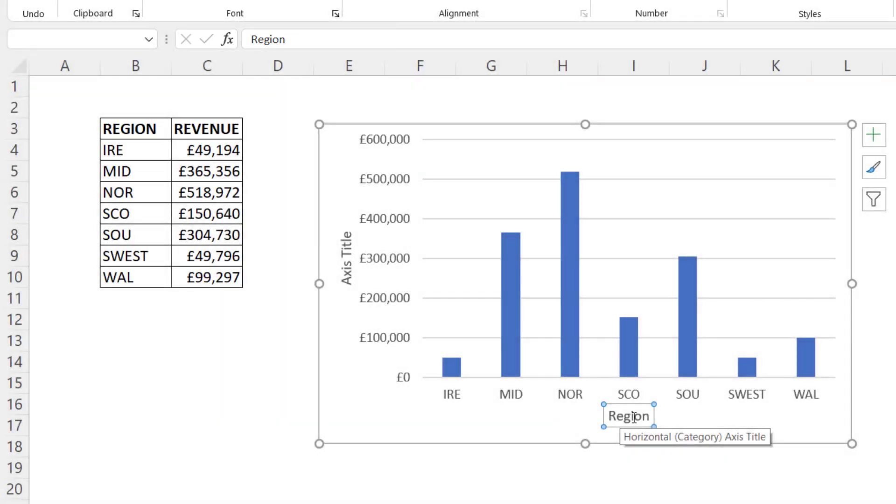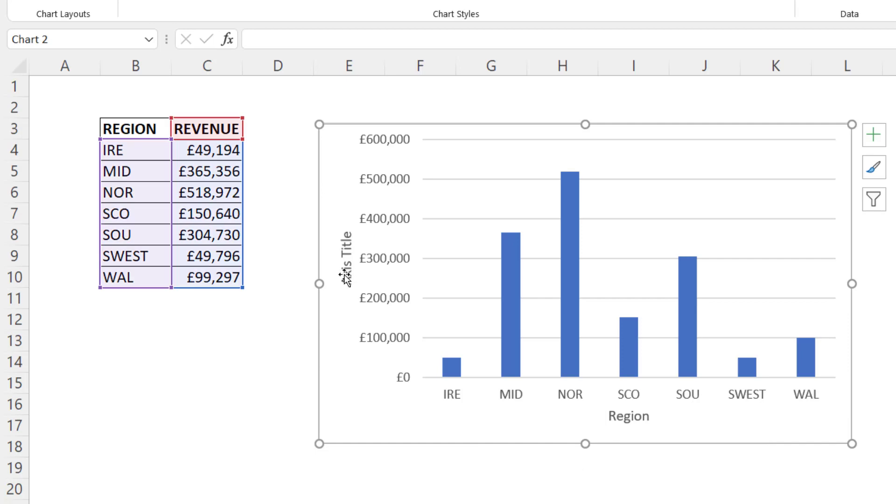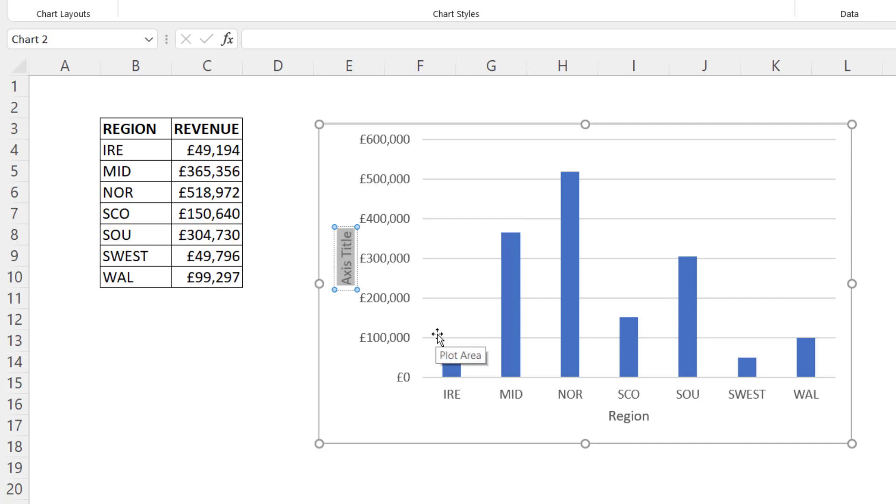Another way would be to select the title box, then click into it again and you get a flashing cursor. You can then select what's in the axis title box and type over it. There's revenue in there.